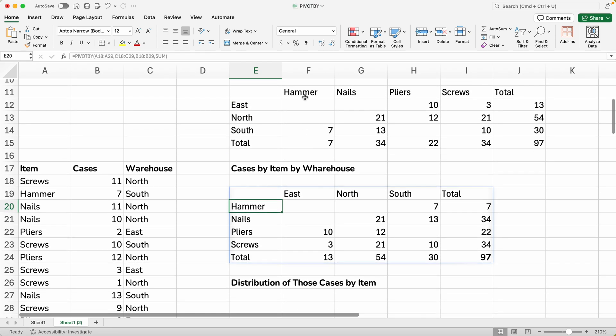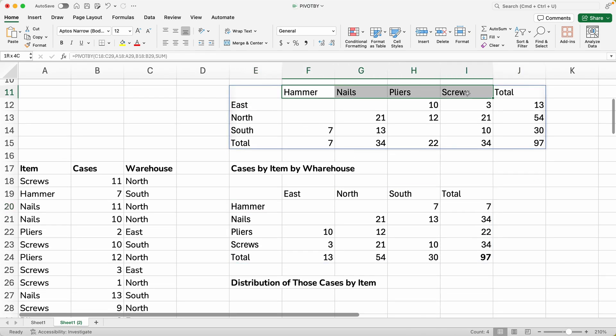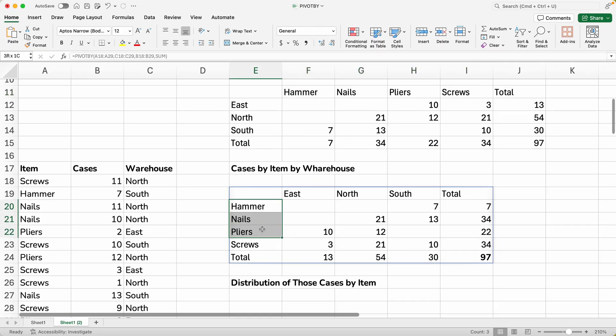And now we just turned the pivot table on its side. And if we go up to the previous one, you'll see the items were labeling each column. And now the items are labeling each row.